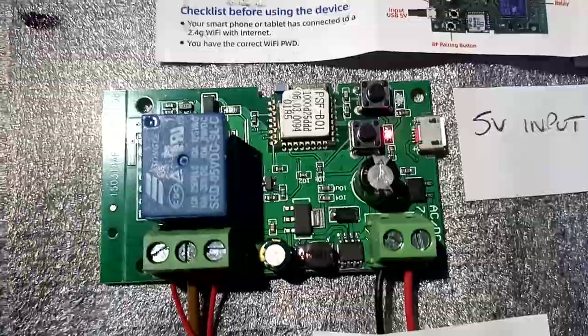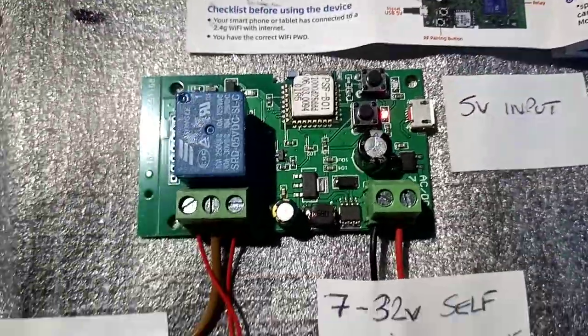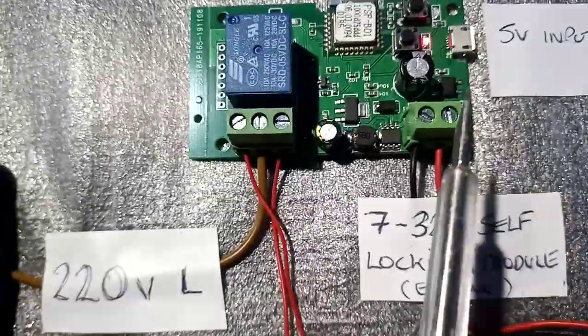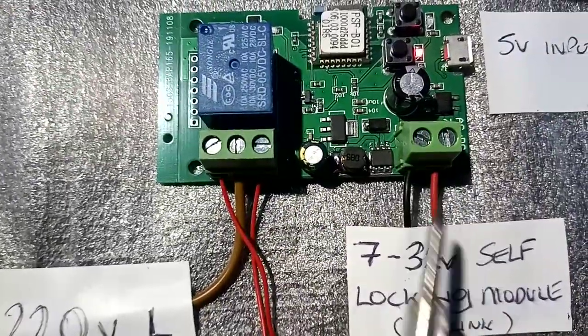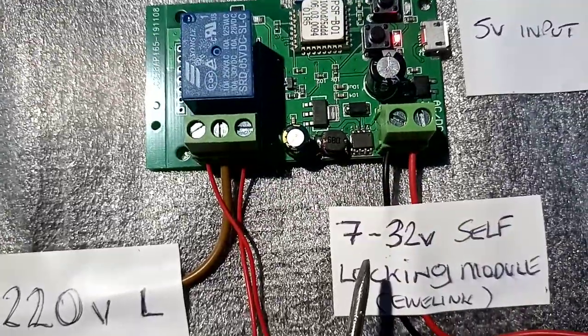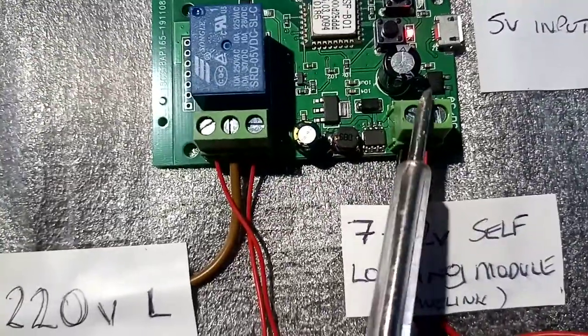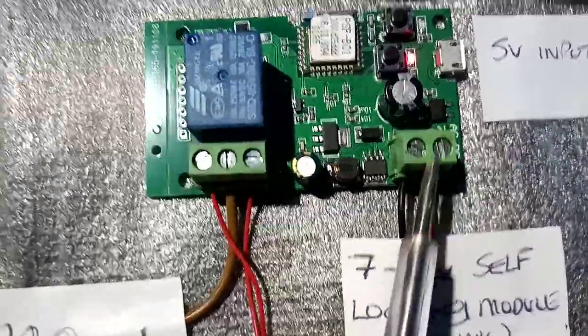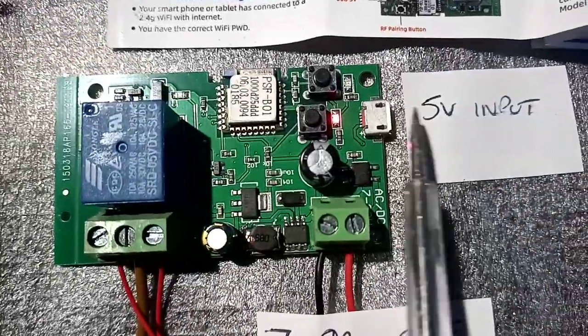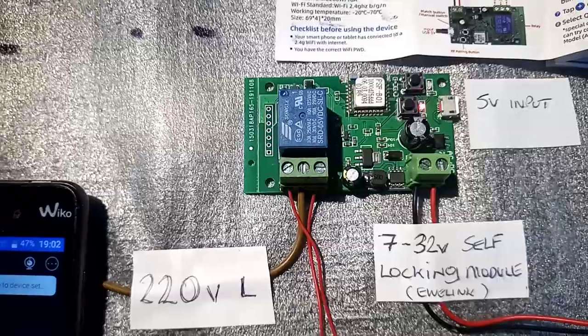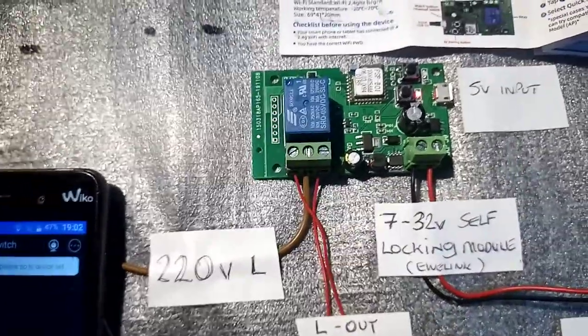Here we've got the mains input. From this we can get 7 to 32 volts to make it work. We've also got a 5 volt input here. This is a really good switch, especially if you're going to use or need something to turn on or off...